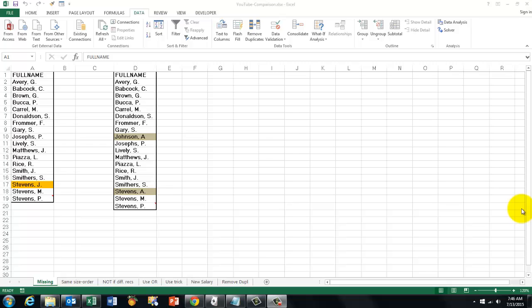Comparing two lists can be a tedious task, especially when you have huge lists. I will do everything with small lists so you can see the results easily, but the tricks are the same.